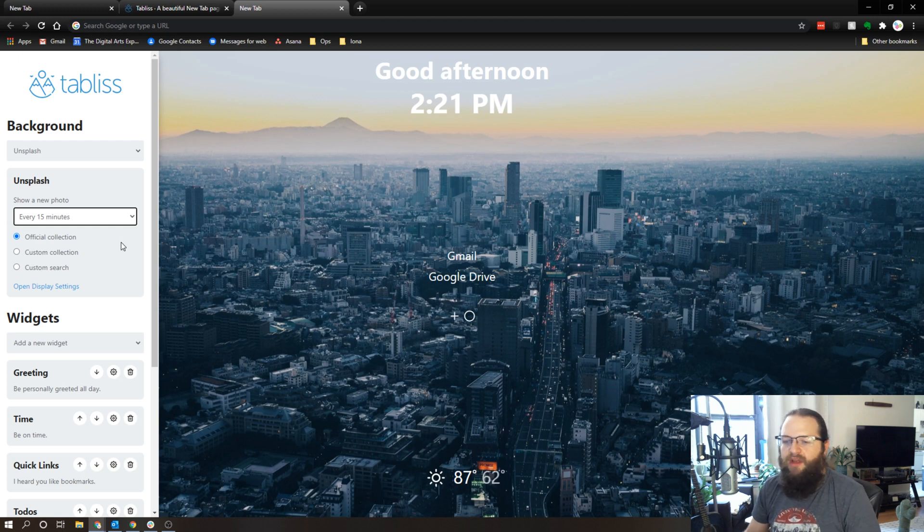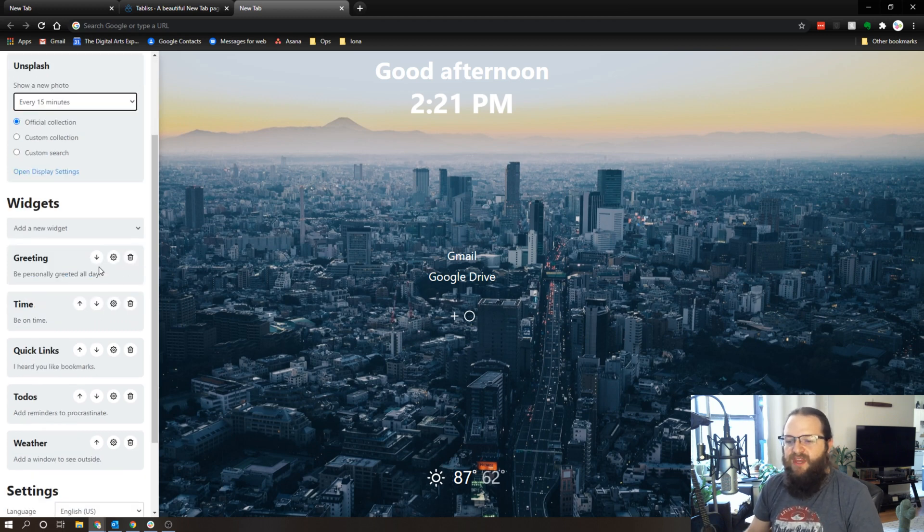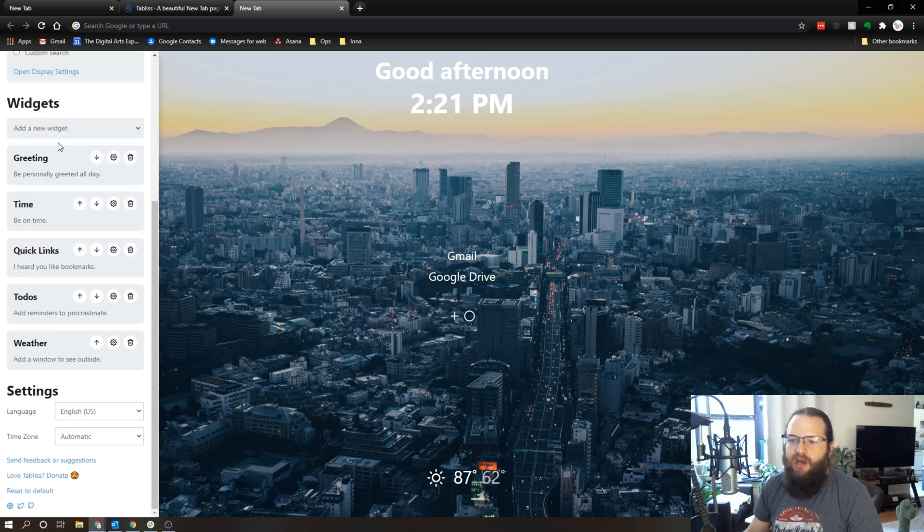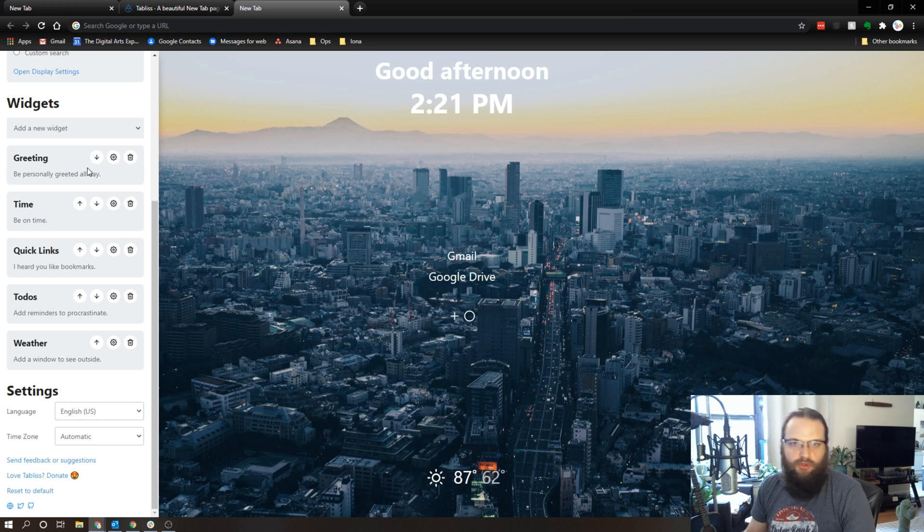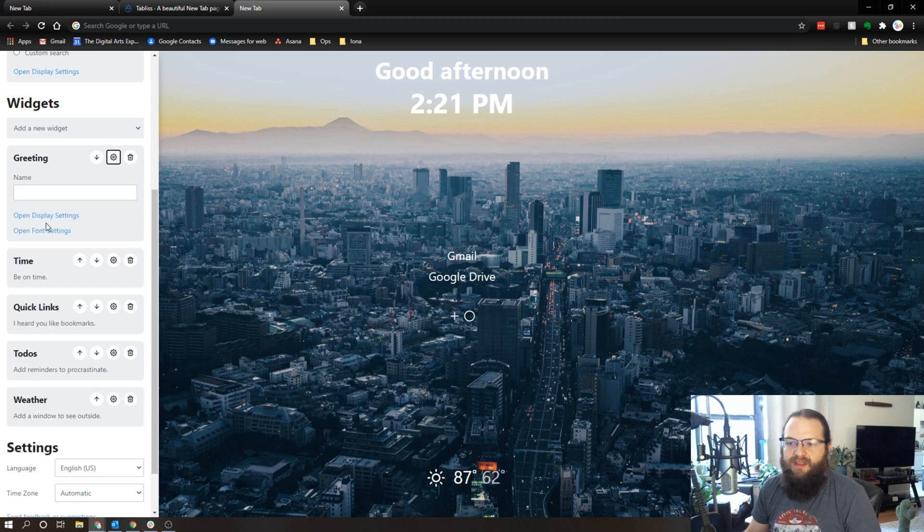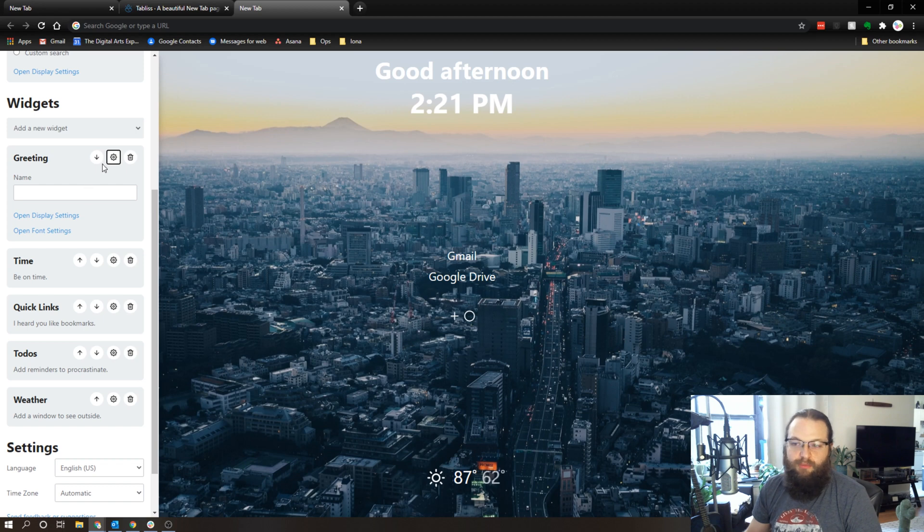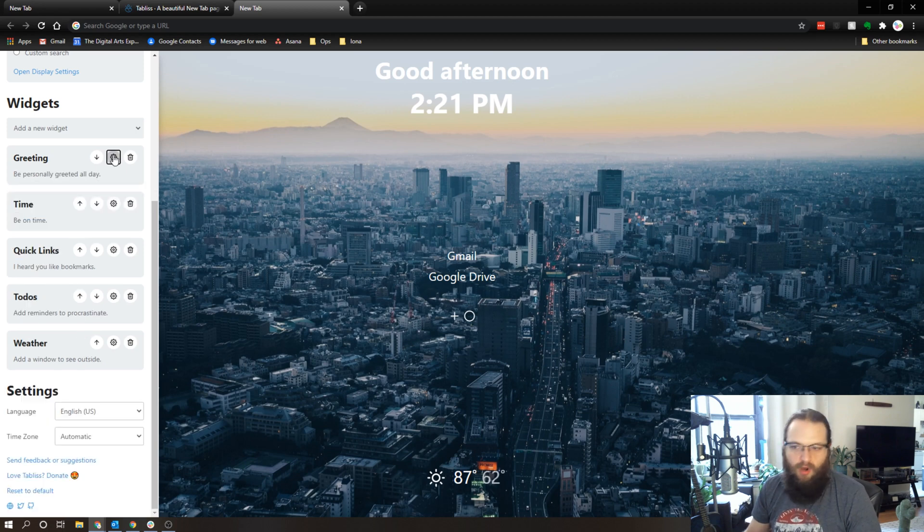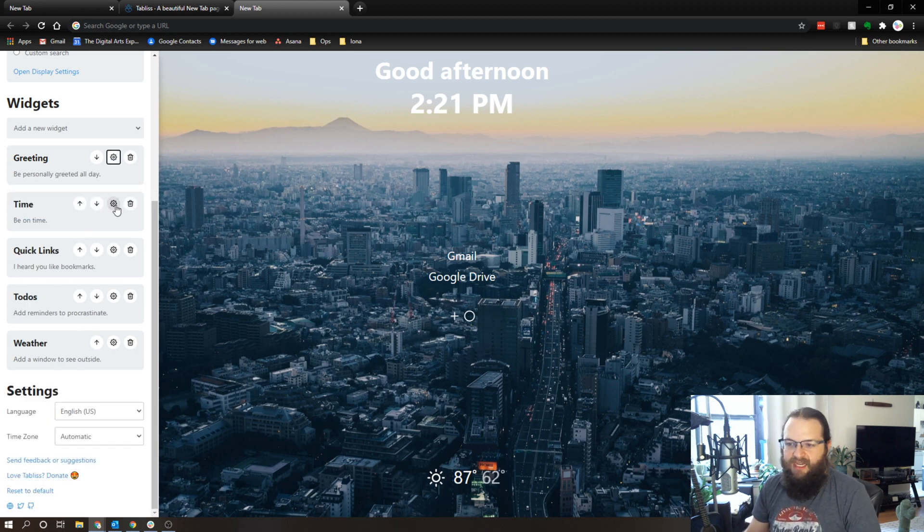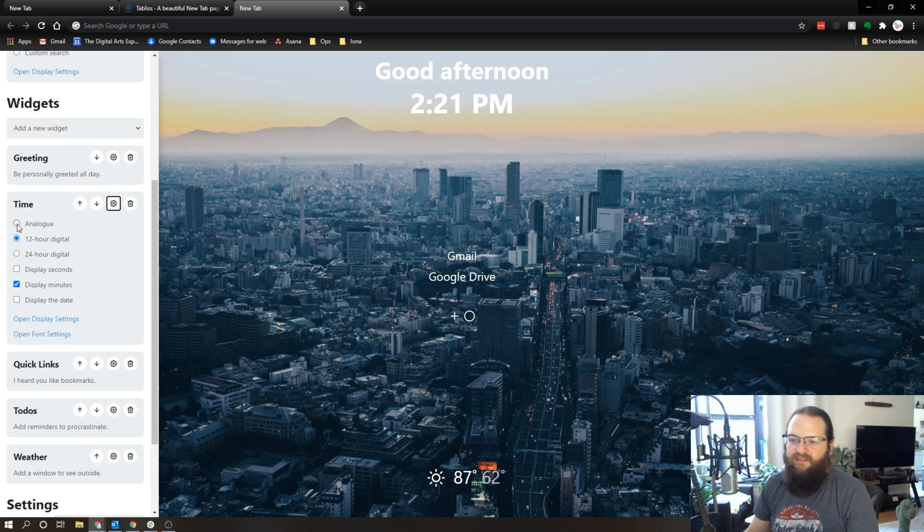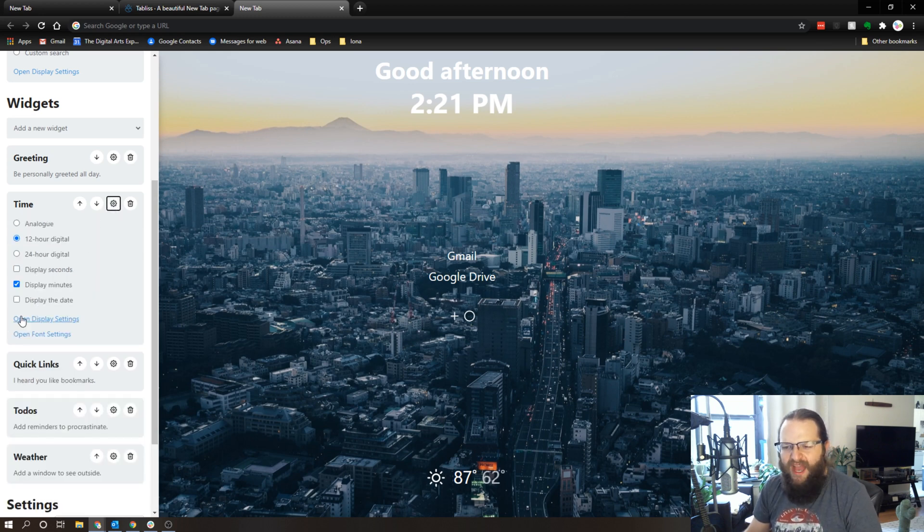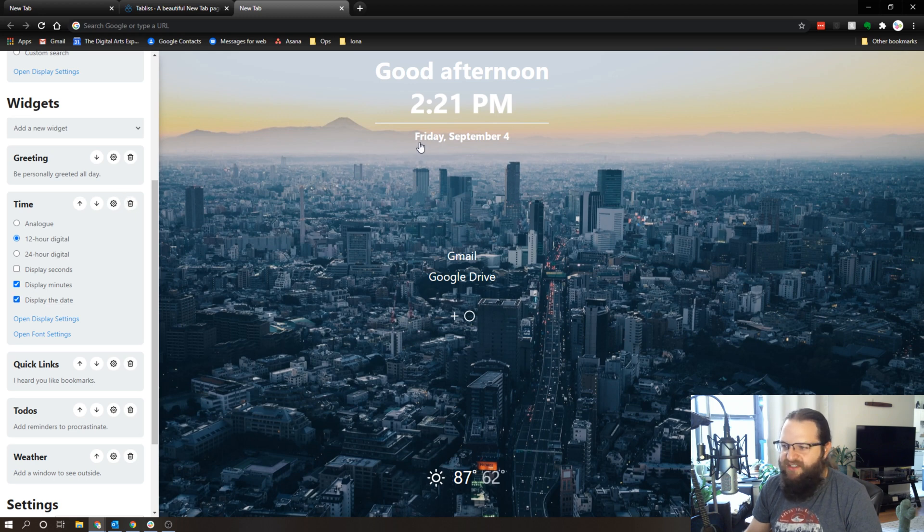In addition, we have a number of different widgets. So I've got the greeting which is good afternoon, good morning, good night, all that kind of stuff, and we can go in there and actually personalize it if you wanted to. You can include the time - 24 hour, 12 hour, analog, all that kind of stuff. Actually I'm going to add the date here, that'll be useful.